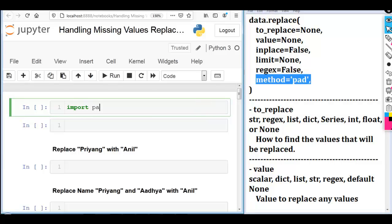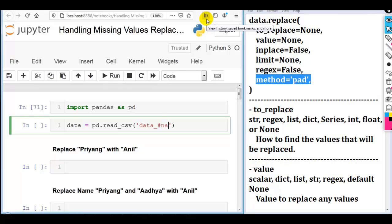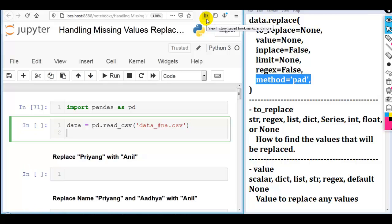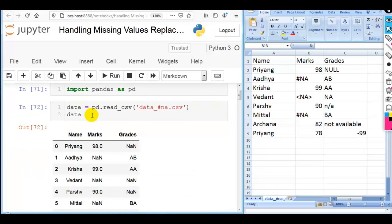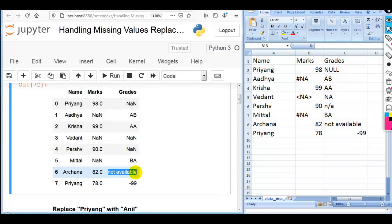Now let me show you all of this practically. First we have to import pandas as pd. Now let me read our dataset — data equals pd.read_csv. I'm going to use data_as_na.csv, which you can download from my GitHub account; the link is given in the description. Our DataFrame contains three columns: name, marks, and grades, with some missing values shown as NaN, as well as 'not available' and -99 in the grades column.